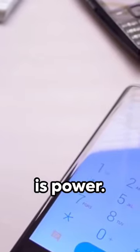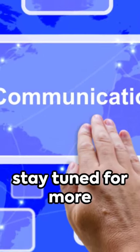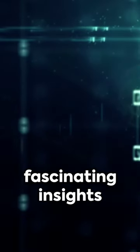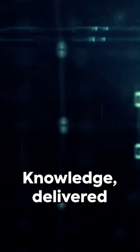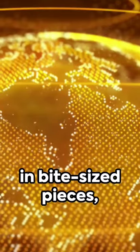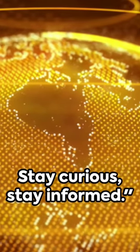Remember, knowledge is power. So subscribe and stay tuned for more fascinating insights into the world we live in. Knowledge, delivered in bite-sized pieces right here. Stay curious, stay informed.